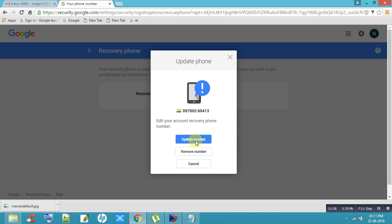If you want to remove your phone number, you can remove it here. Thank you for watching my video. If you have any doubts, please comment below and I will respond. Thank you so much.